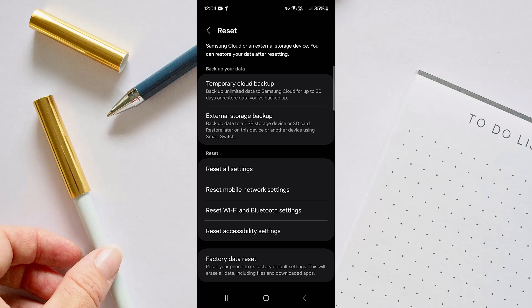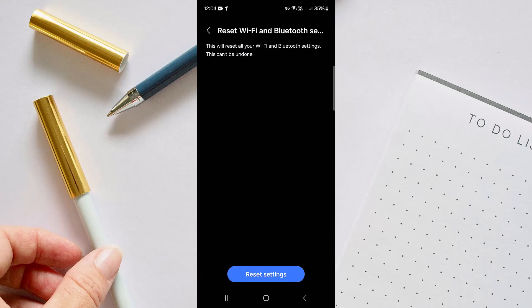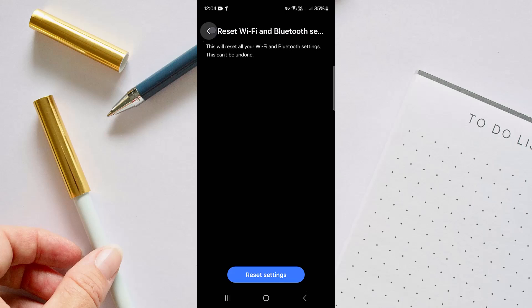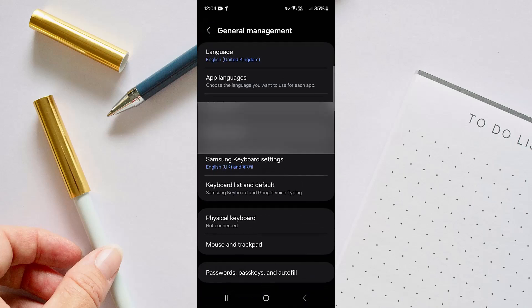So just go to Reset Wi-Fi and Bluetooth Settings. Here, tap on Reset Settings and your problem may get solved.